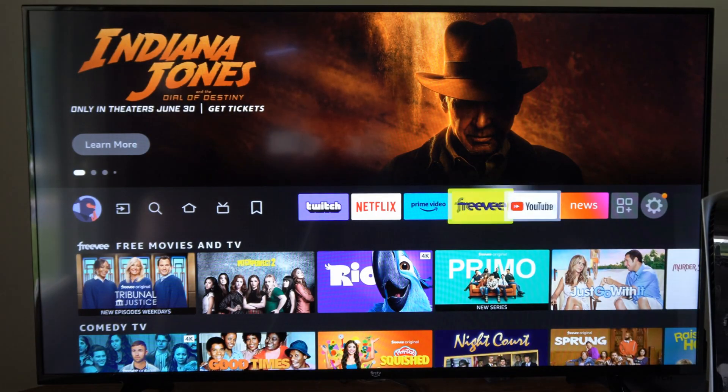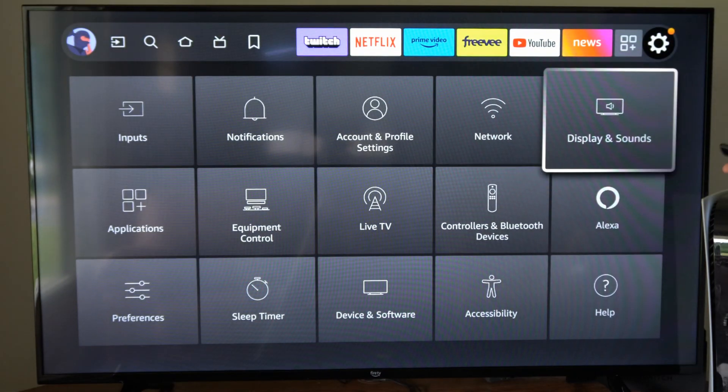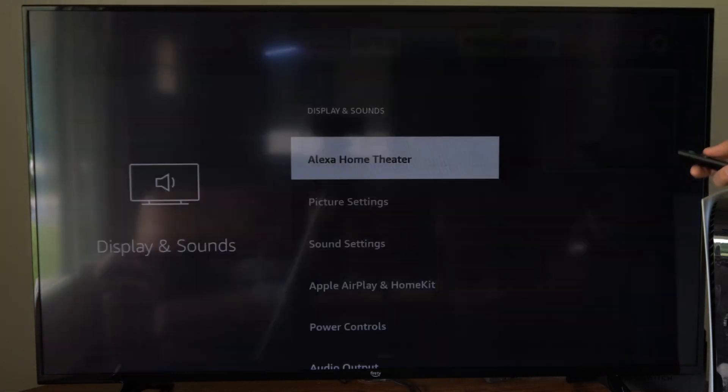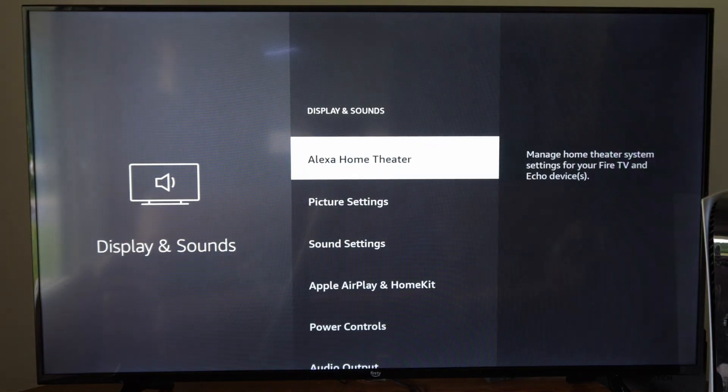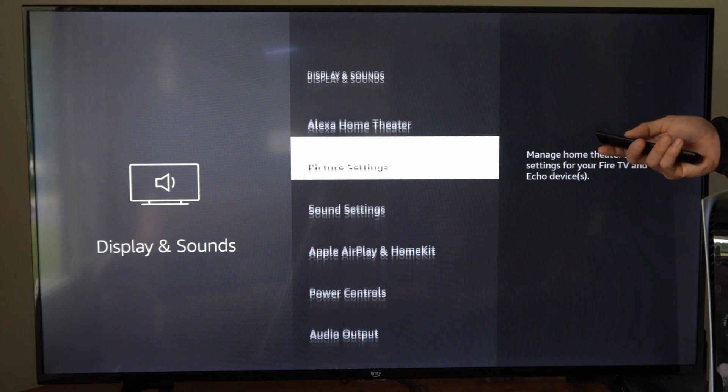Then we can also go to the TV settings and go to display and sound. Your TV is going to be a little bit different than mine. I'm using an Amazon Fire TV.